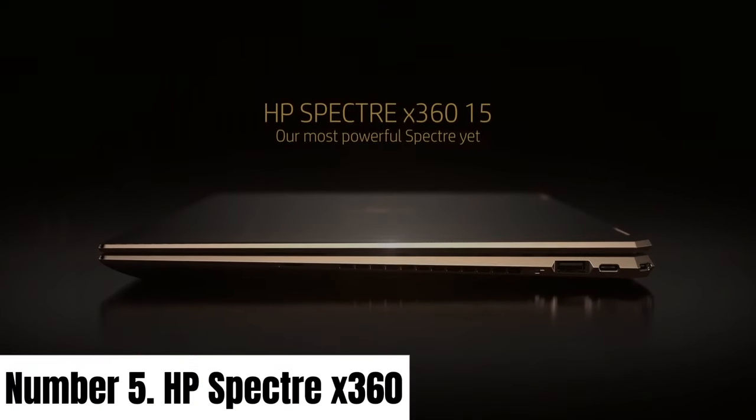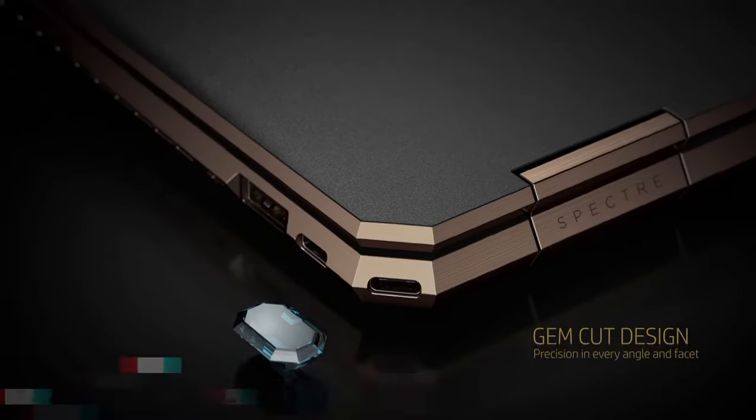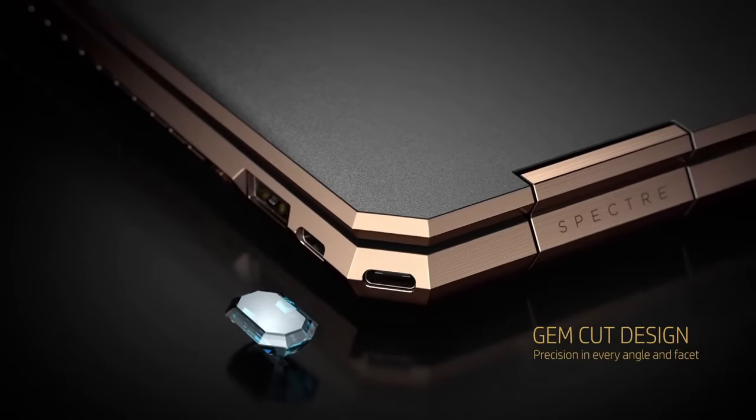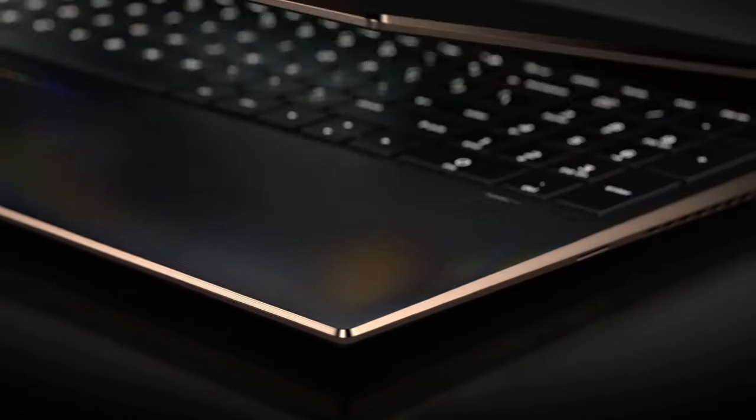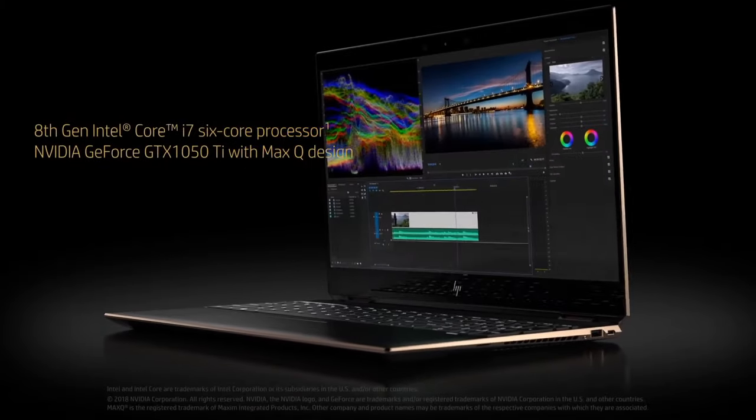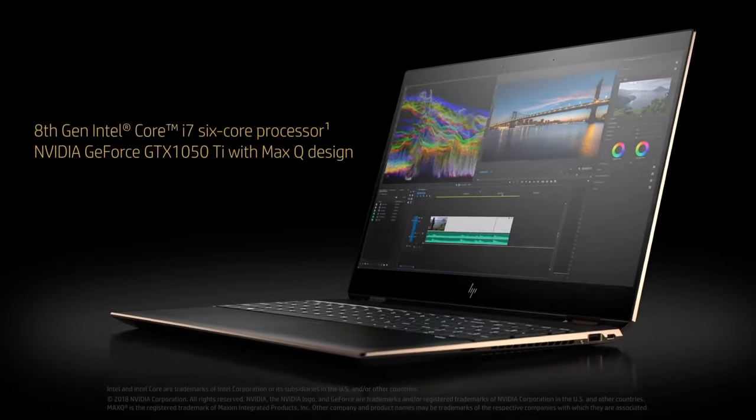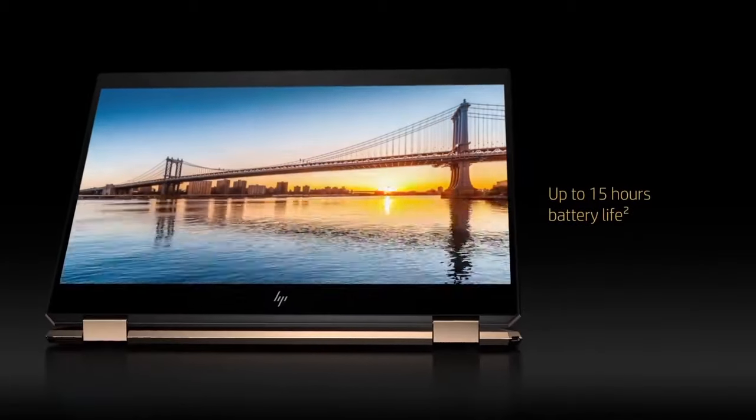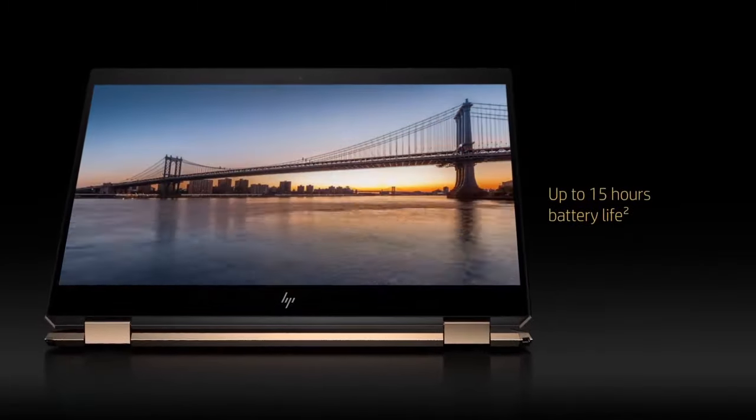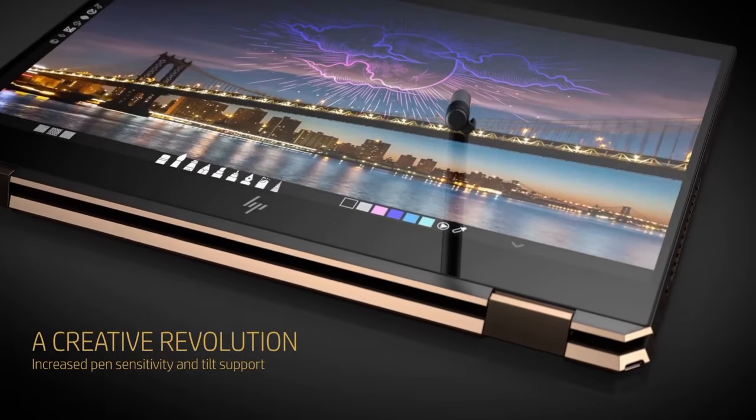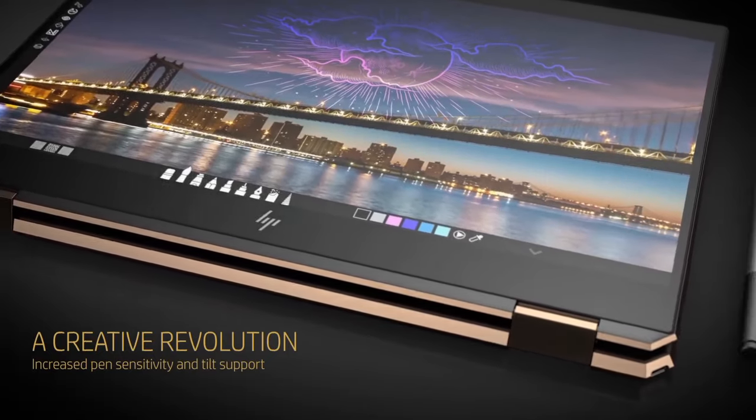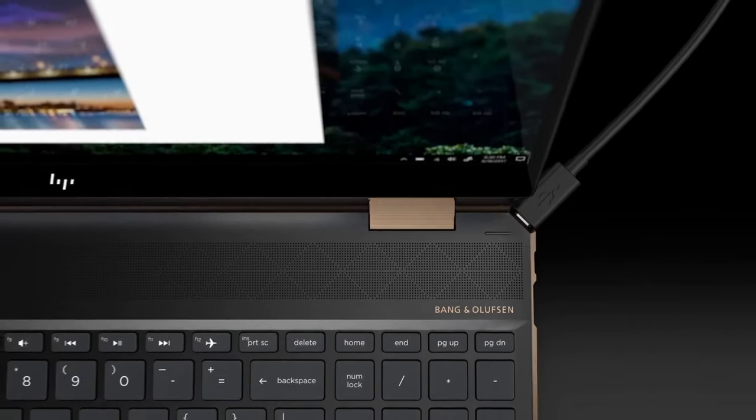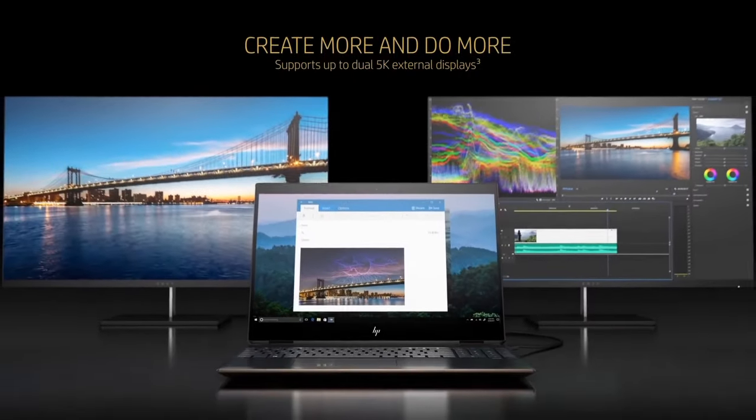Number 5: HP Spectre X360. The HP Spectre X360 is the epitome of elegance and performance, setting new standards in the world of premium ultrabooks. With its striking gem-cut design, this two-in-one laptop seamlessly combines beauty and functionality.